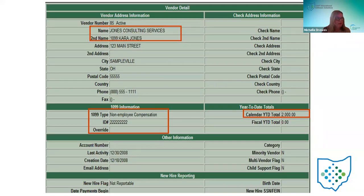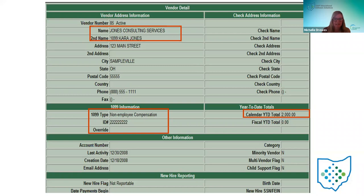This information is showing the fields involved with the 1099 program — I've highlighted the actual fields included. The name and the second name with the '1099:' prefix are included and get pulled into the F 1099 program, as well as the 1099 information down here: the 1099 type, the ID, and the override. If the override flag is set and a vendor's calendar year-to-date amount is $100, setting it to override means that vendor is going to get pulled into the F 1099 because you're overriding the $600 threshold.